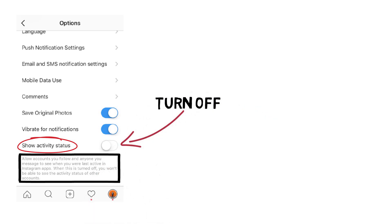Now no one can see when you were last active on Instagram, but disabling the feature also means that you won't be able to see the last time others were online.